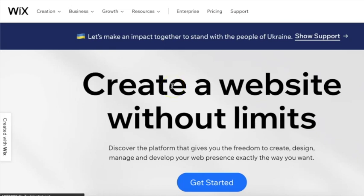Before we get started with this tutorial, I just want to mention that we, Owlish, are in the process of building out a native app for the Wix platform.